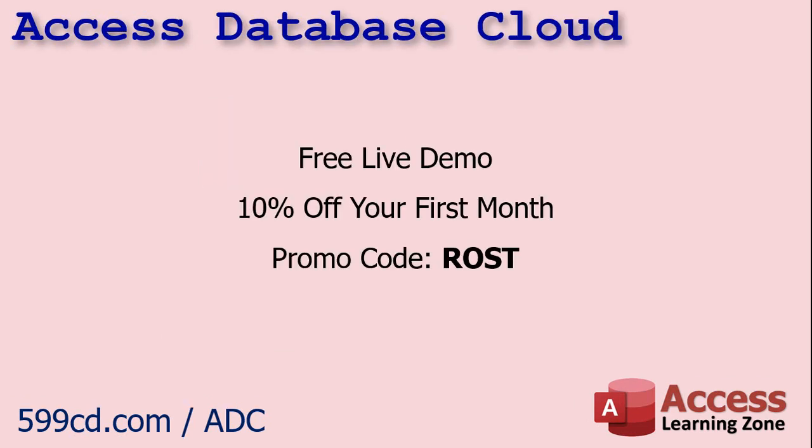So, if you're interested in setting up a free live demo so you can check out their service, just visit the website shown. I'll put a link down below that you can click on. Make sure you use promo code ROST, R-O-S-T. That's my last name. And you'll get 10% off your first month if you do decide to sign up for service.